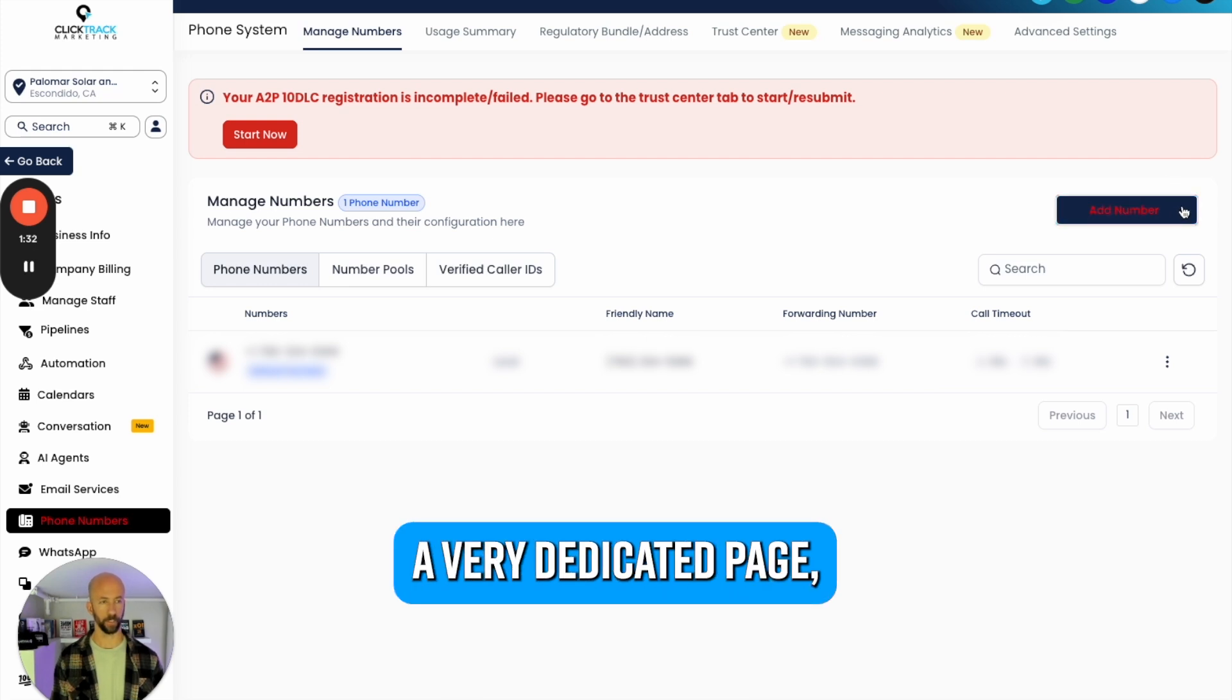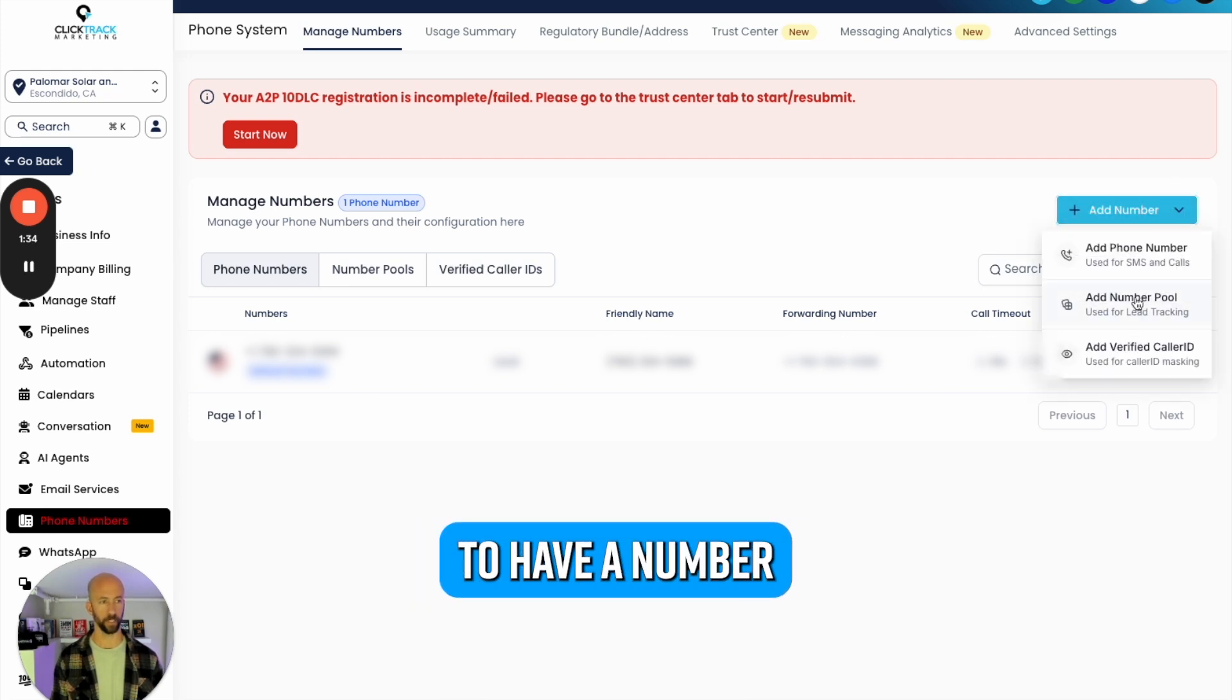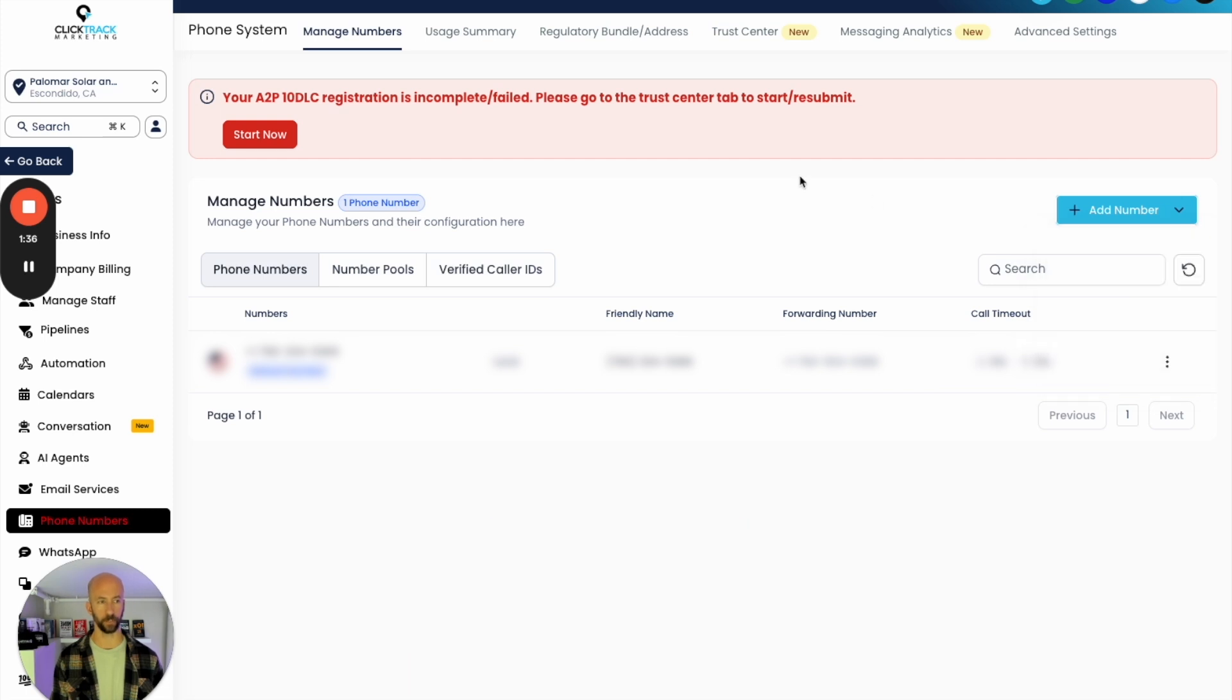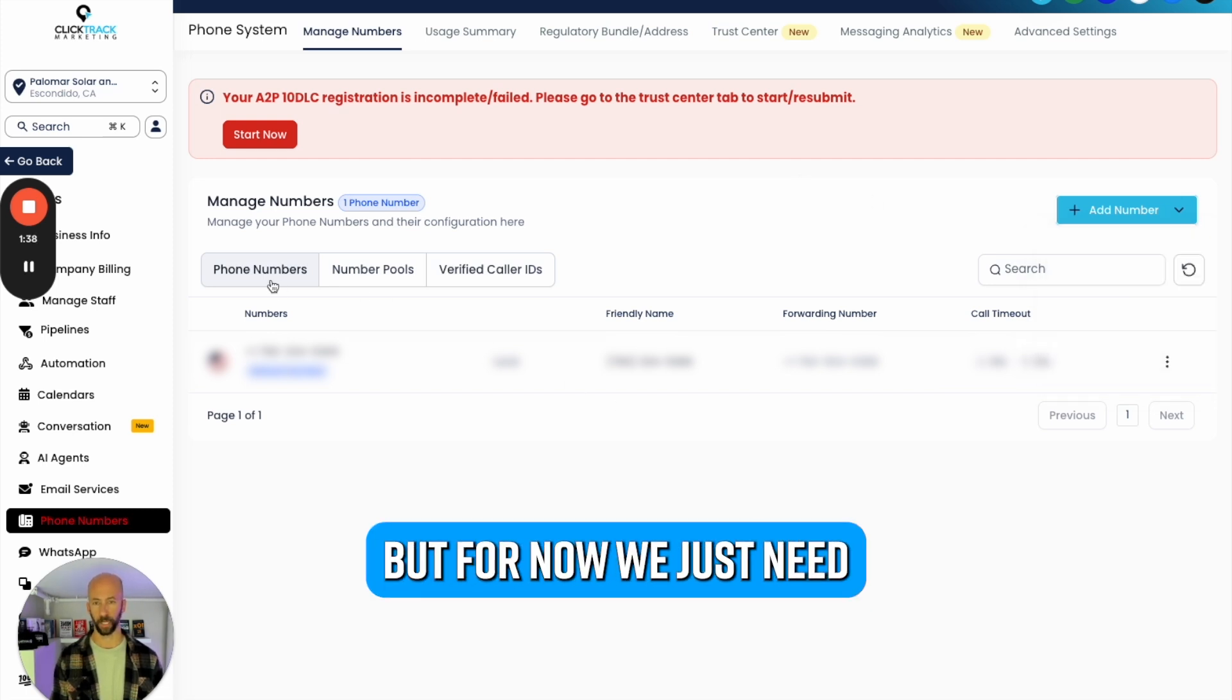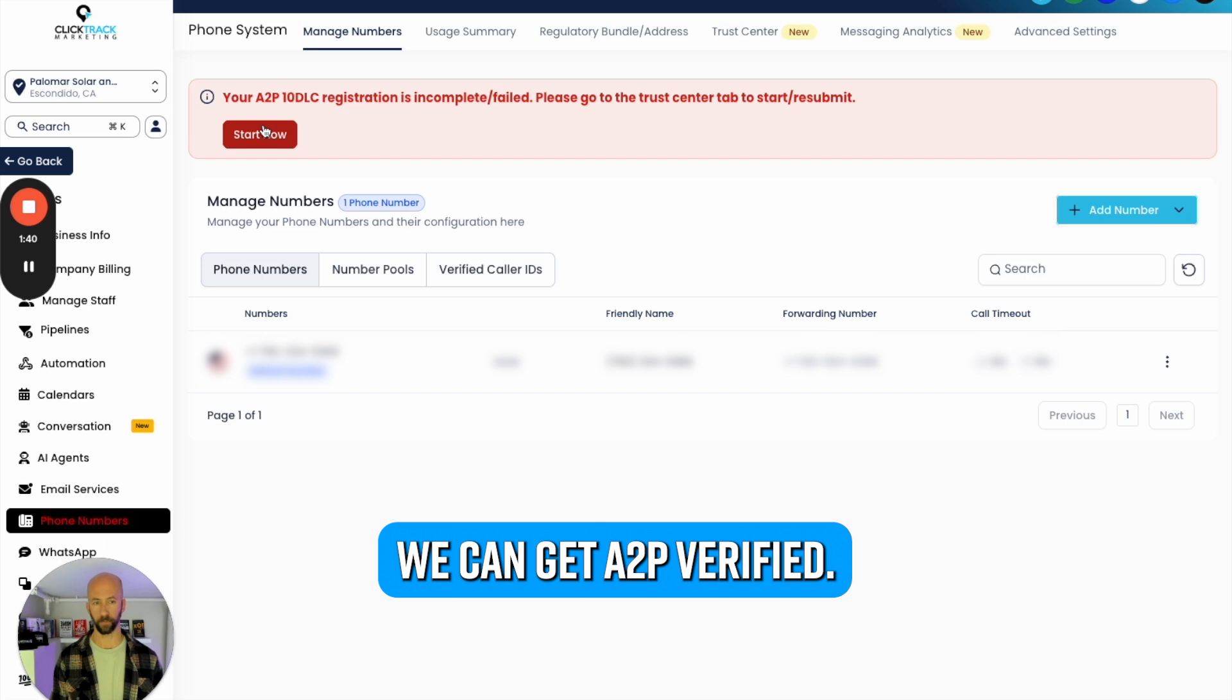If we're going to do a very dedicated page, we might want to have a number pool for lead tracking that goes to a specific page. But for now we just need a regular number so we can get A2P verified.